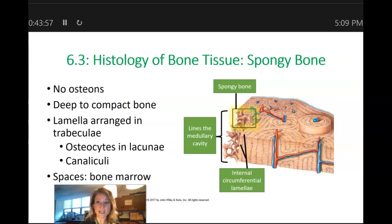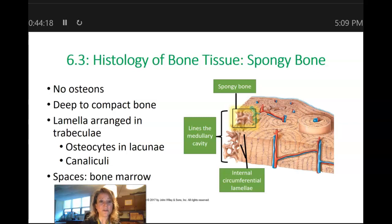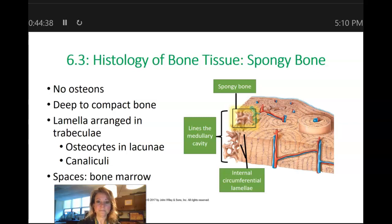Within the trabeculae, we have concentric lamellae, osteocytes, and various bone cells like osteoblasts and osteoclasts. But even though the trabeculae have all of these structures, they are not arranged like osteons — osteons are only found in compact bone, not in spongy bone. Another important feature of spongy bone is that it contains bone marrow filling in those tiny little spaces.